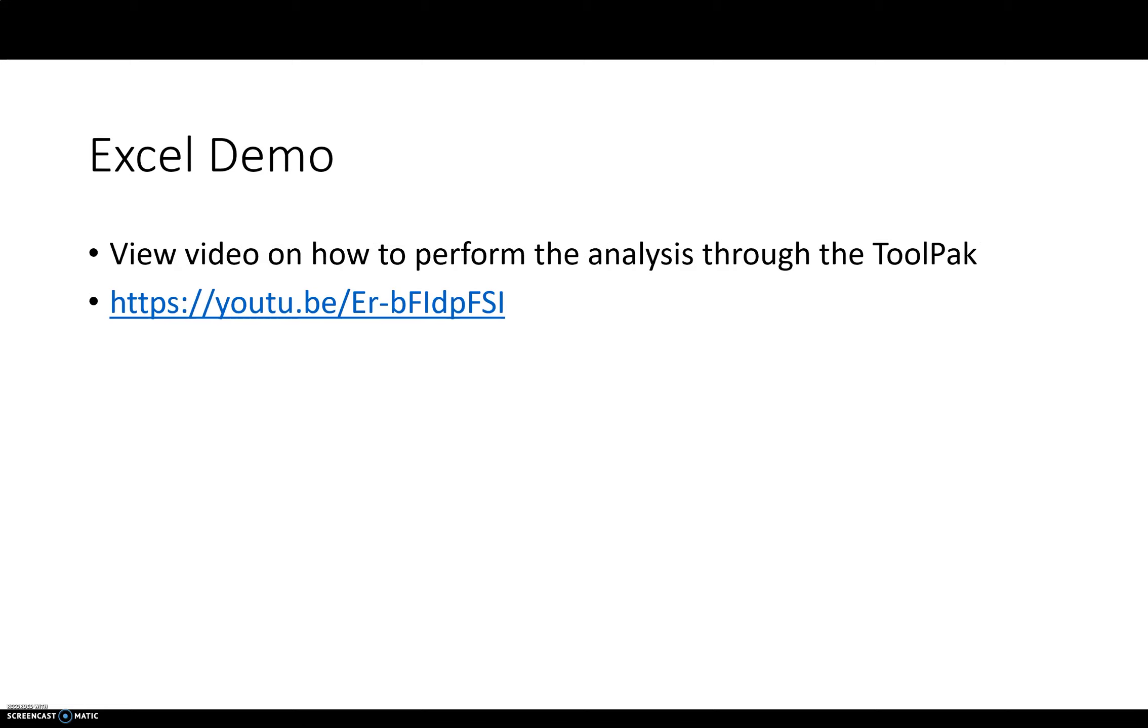How to compute an F statistic and what can we conclude from an F statistic that is statistically significant. If you haven't already, go ahead and view the video on how to perform the analysis in Excel using the tool pack. It's pretty straightforward. It'll be similar to what you've done before.